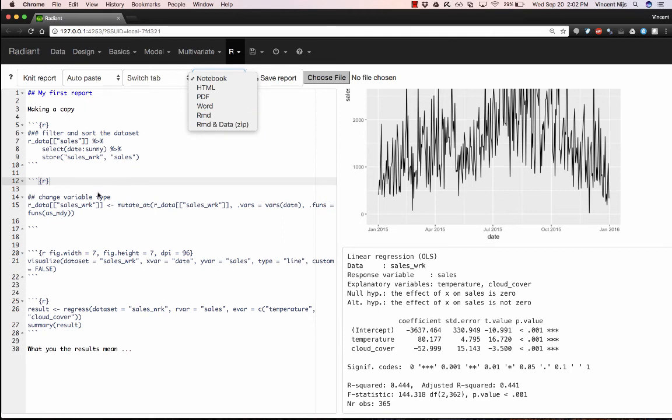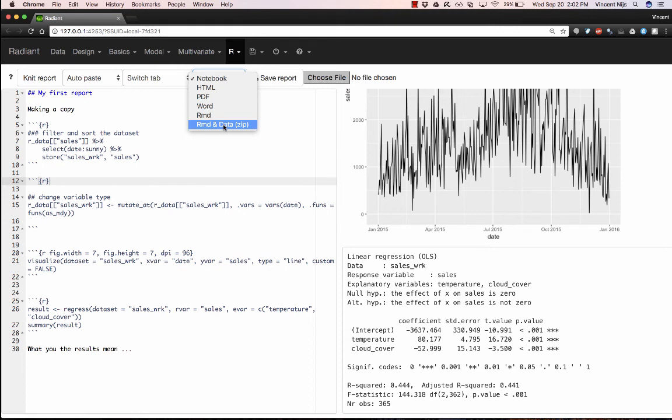We can also save just the report text and command. So this is what is called an R markdown file. We can save it in that way. And we can also save a zip file that combines both the report as well as the data.